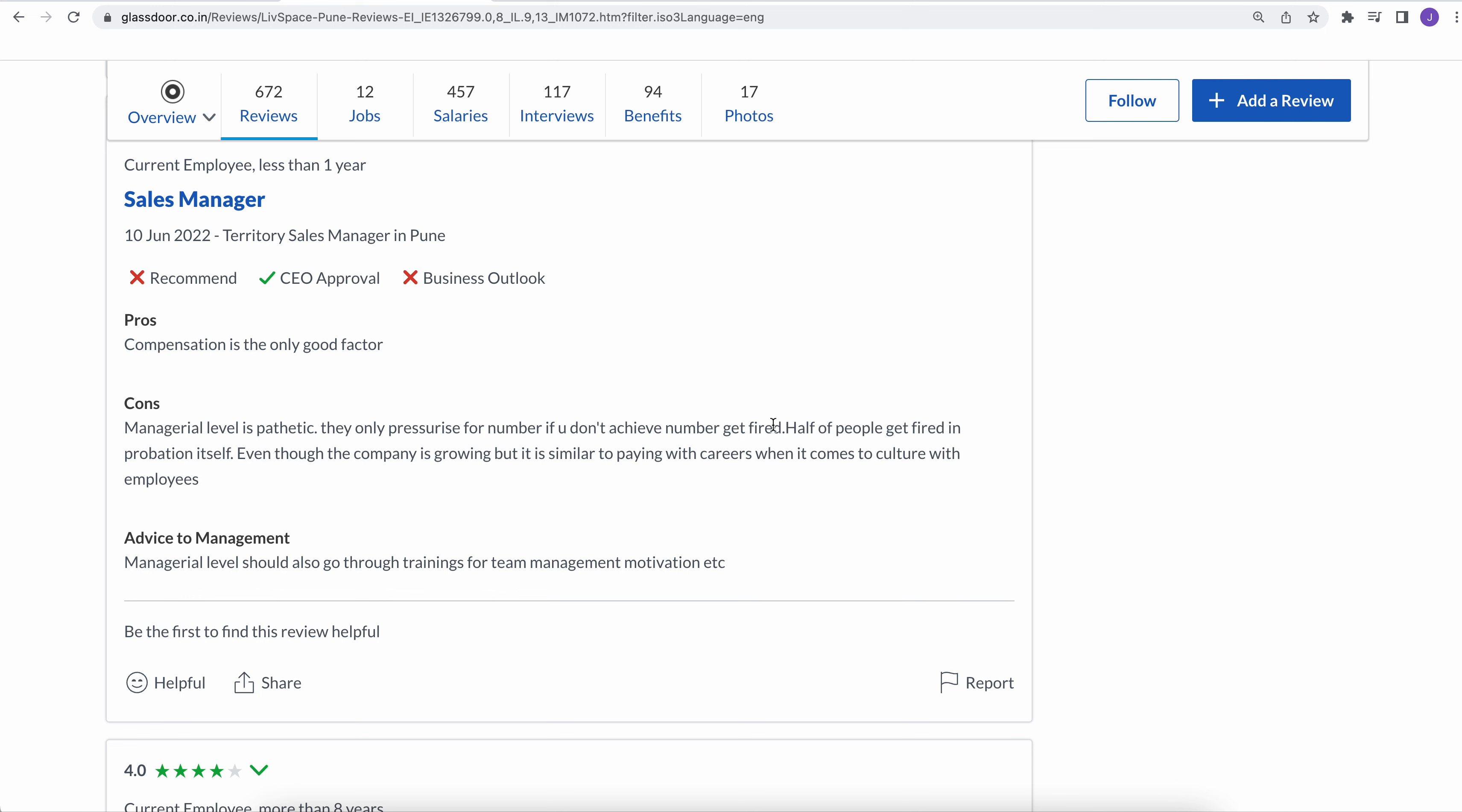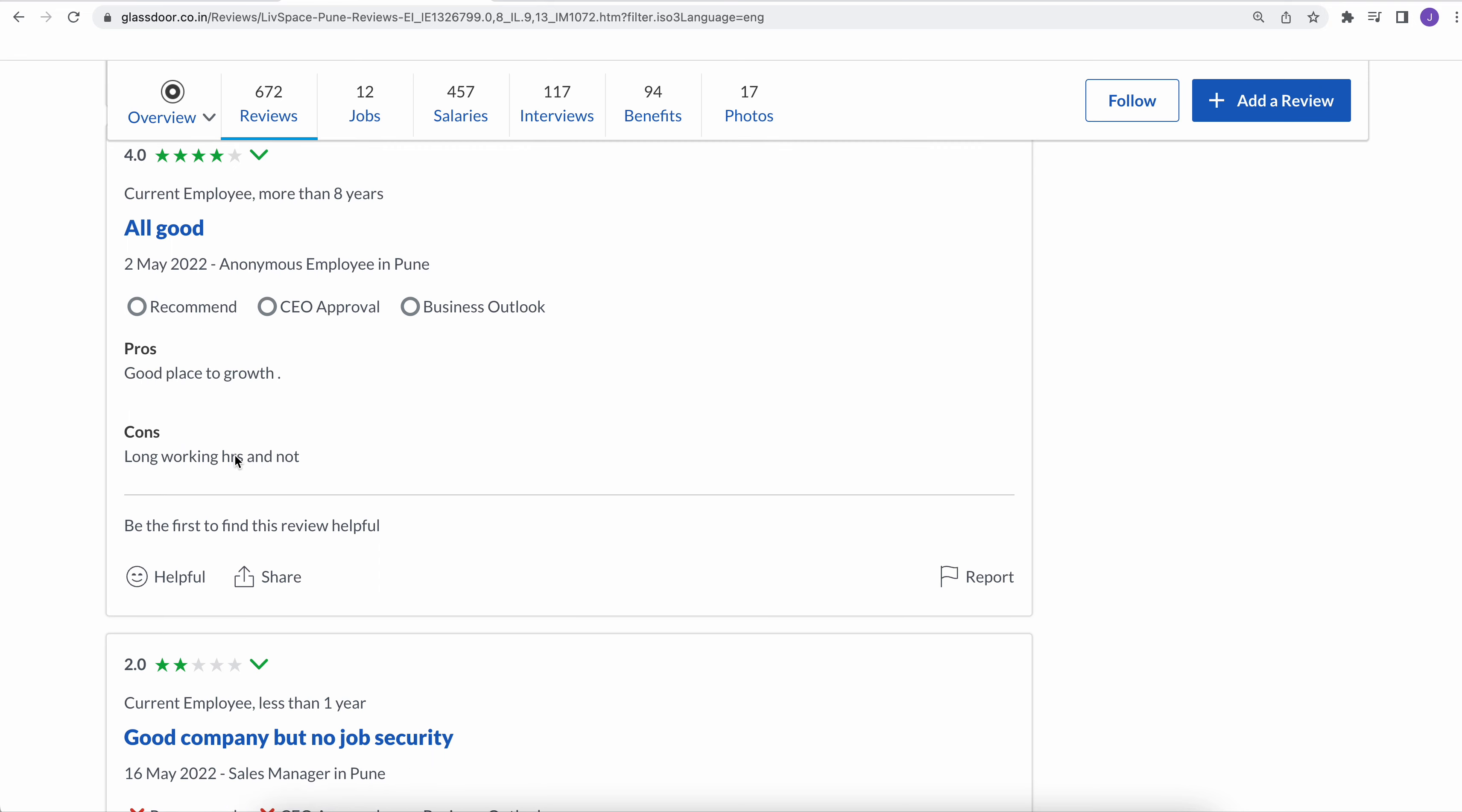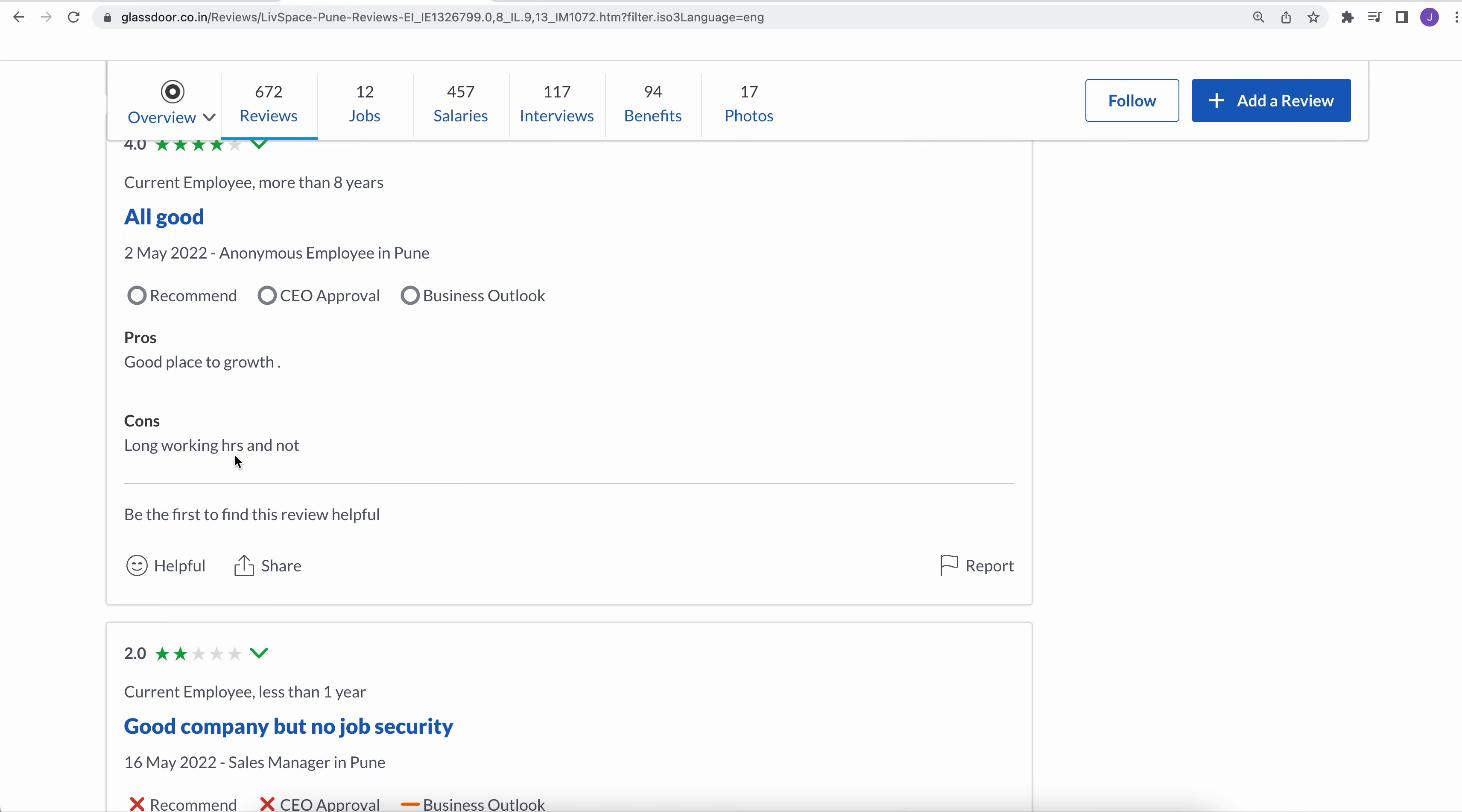And it's only personalized for numbers. If you don't achieve numbers you will get fired, meaning that the job is also not secure here. Half of people get fired in probation itself. So if you want to risk your life, risk your career, then this is the place you can go.